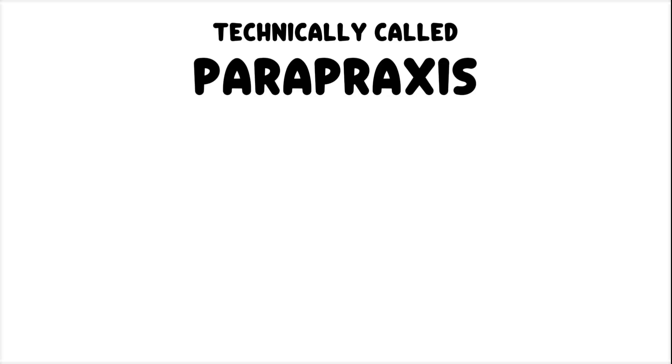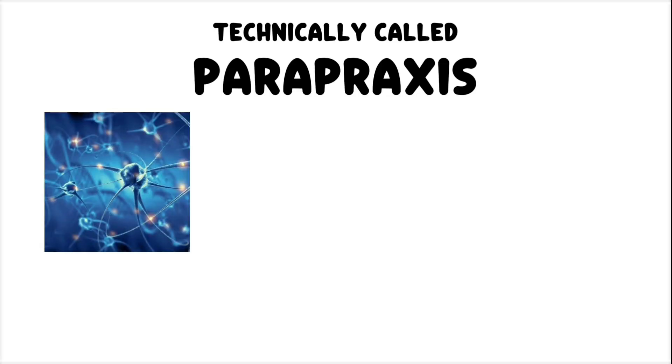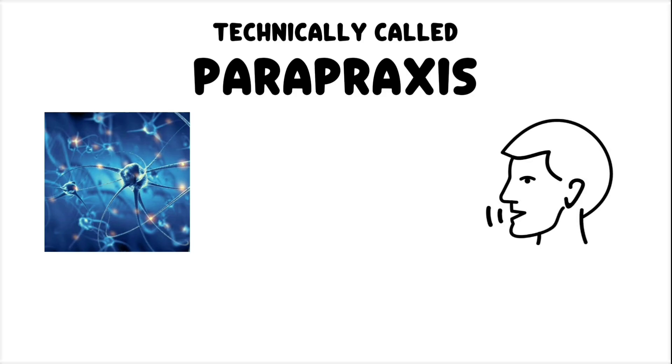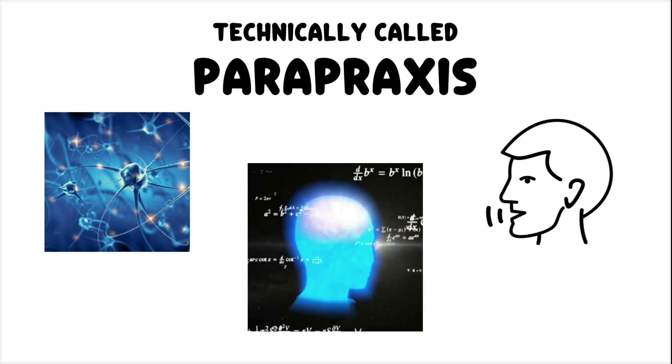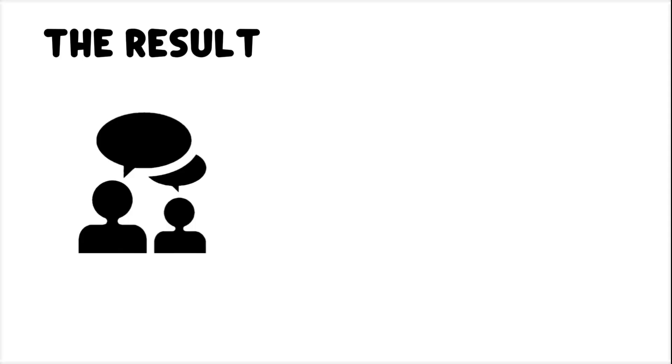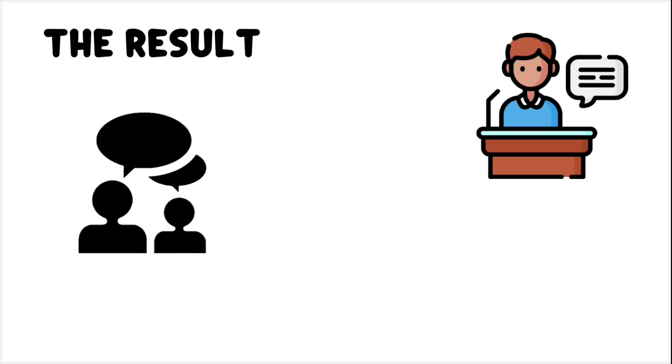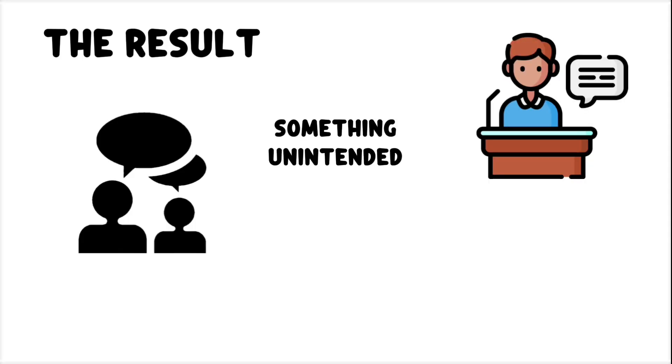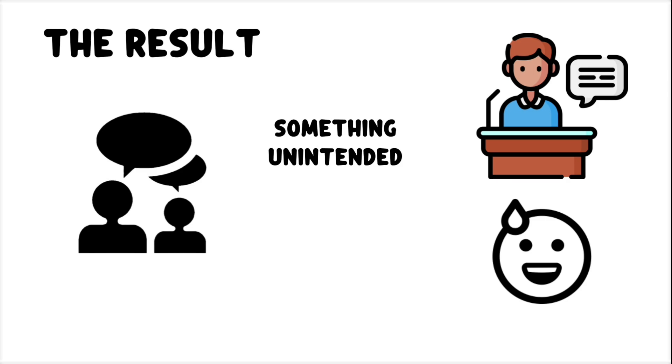That's a Freudian slip, when your mouth reveals something your conscious brain didn't plan to say. Technically called parapraxis, this happens when two competing neural signals overlap, what you meant to say, and what your brain associates with the situation. The result is a verbal misfire, where parts of different speech plans merge, and something unintended, and often uncomfortably revealing, comes out.